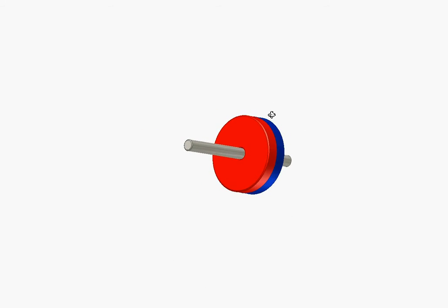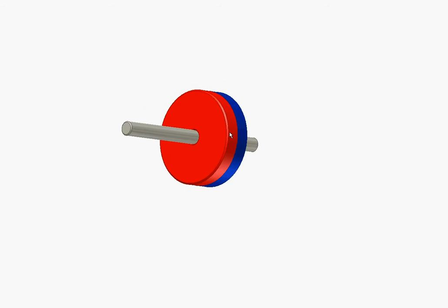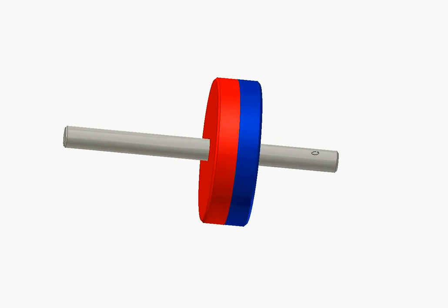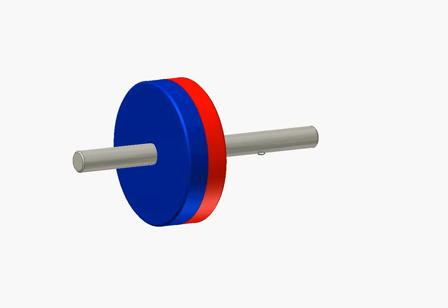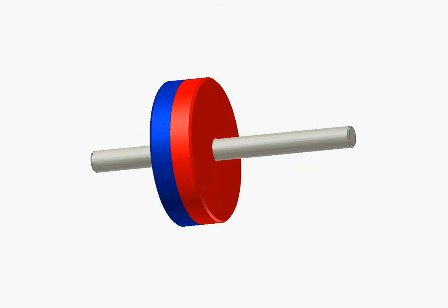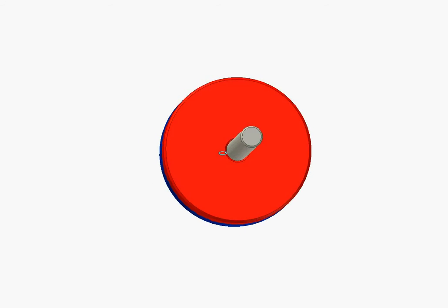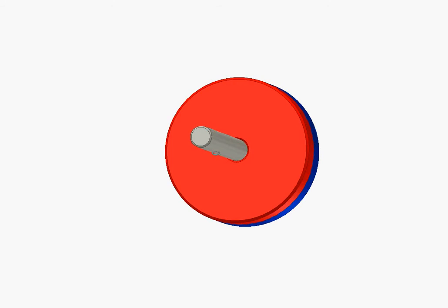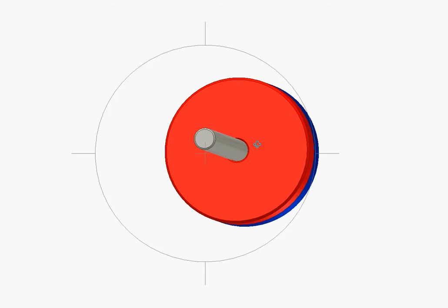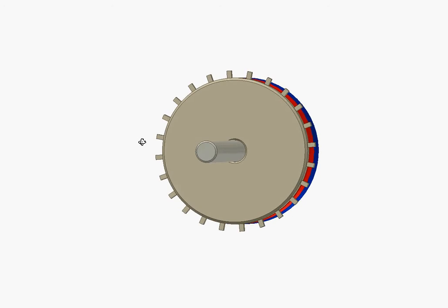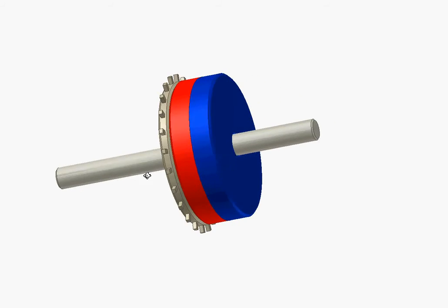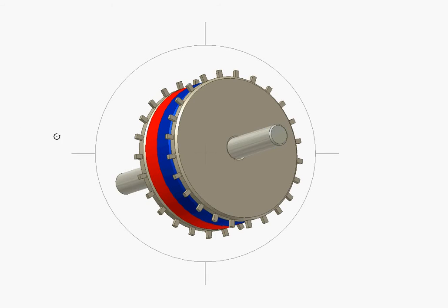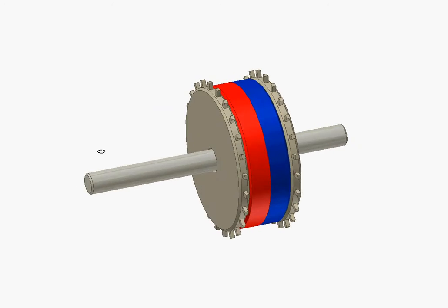On each pole, there is a toothed disc made of iron. Both discs must have the same number of teeth. This number of teeth will eventually determine the number of steps per revolution for the motor. I will install the first disc. This disc has a total of 24 teeth. The other disc will be installed on the other side of the magnet. This is the final construction of the two discs and the permanent magnet.